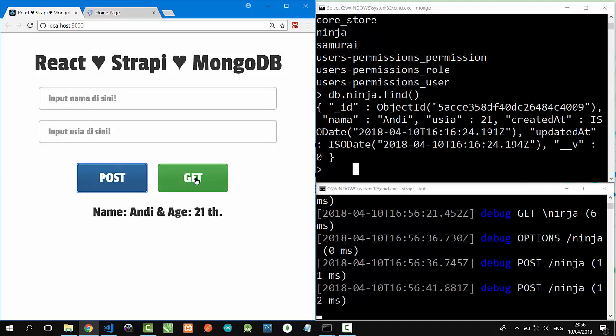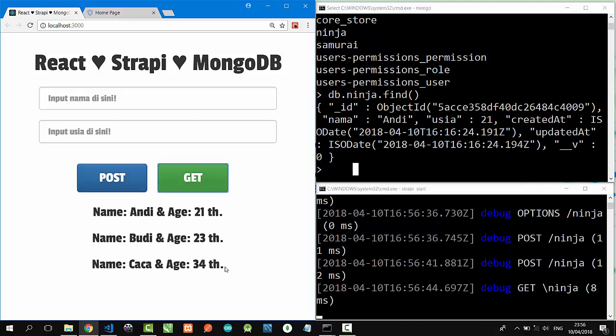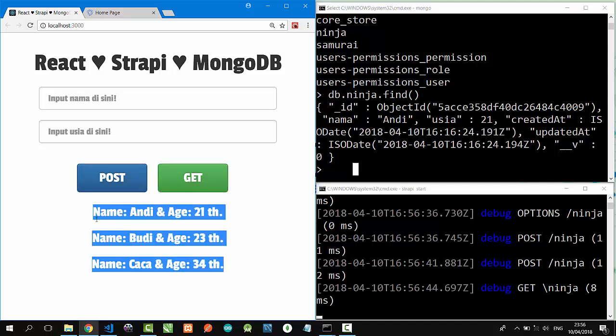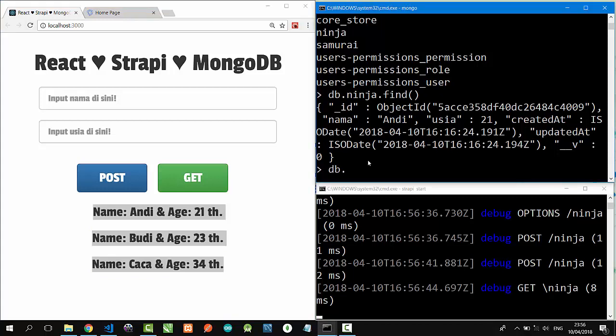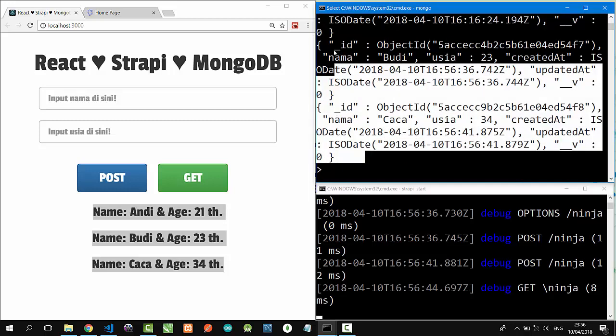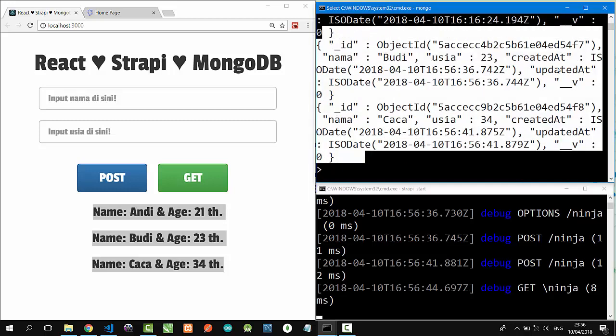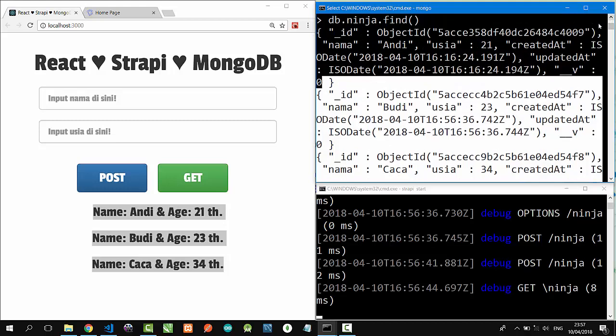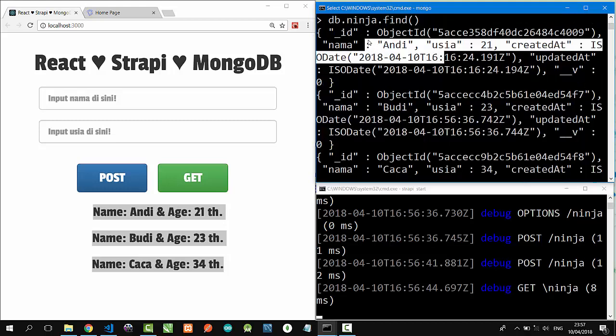Let's get the data back to React. Nice. Andy, budi, and caca are there. On MongoDB, let's type db.ninja.find. Okay, caca, budi, and also andy are there.